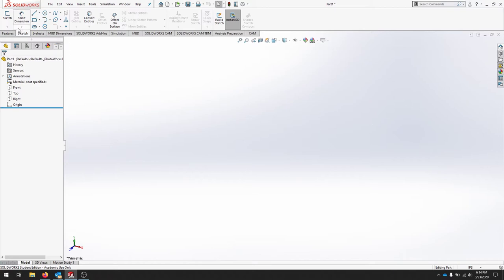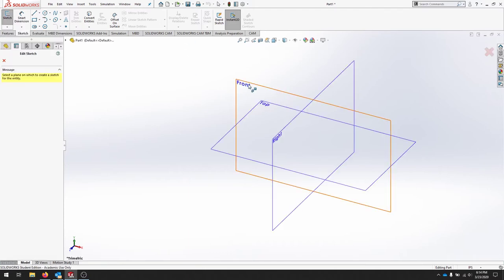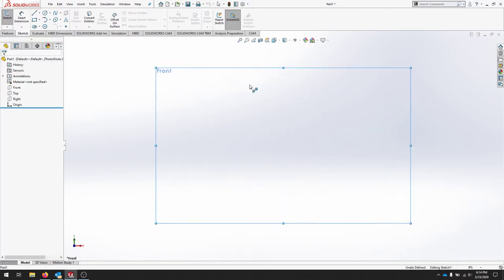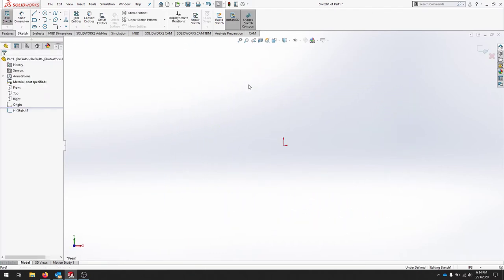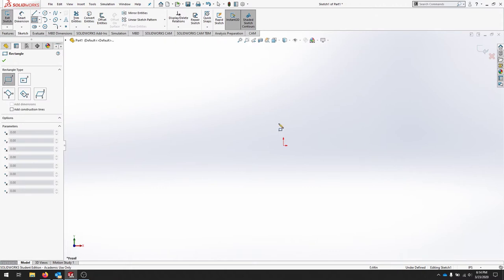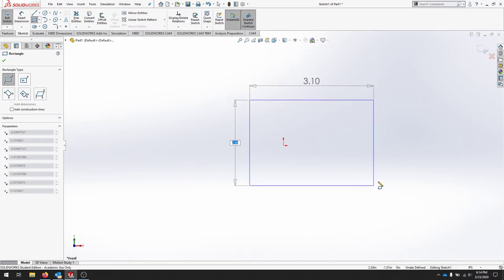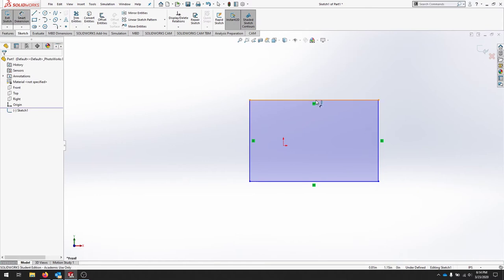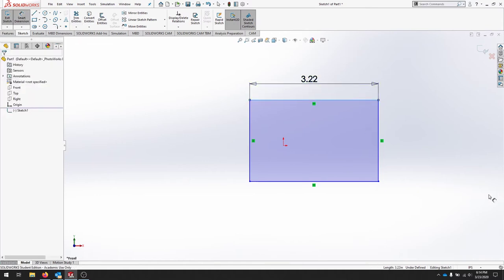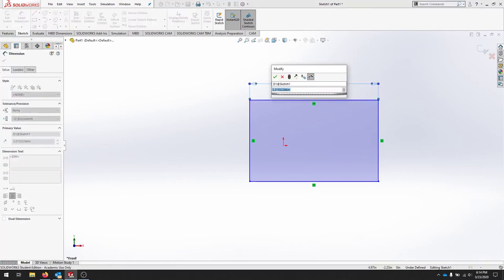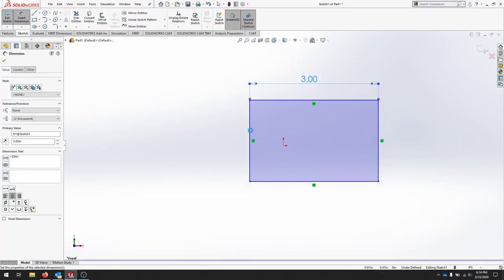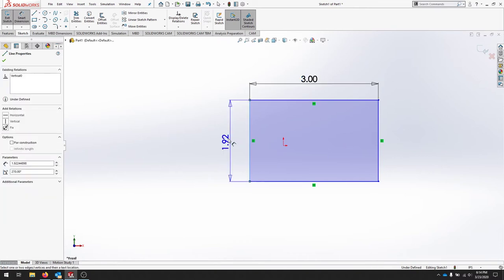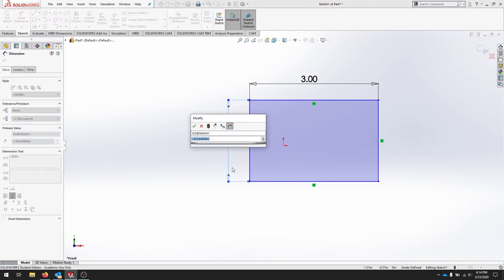So start your sketch on the front plane and draw a two-point rectangle in space. We're going to dimension this rectangle to three and two.